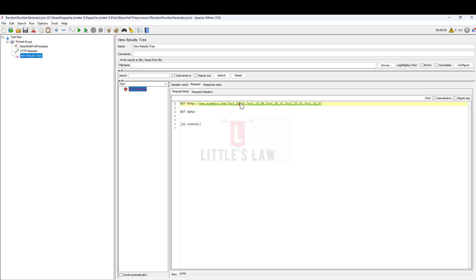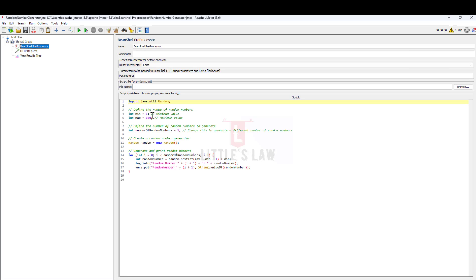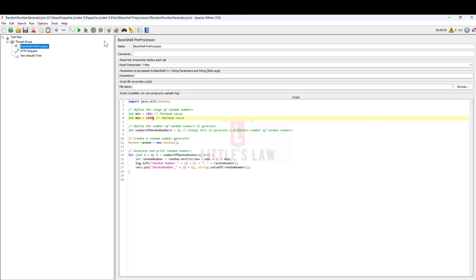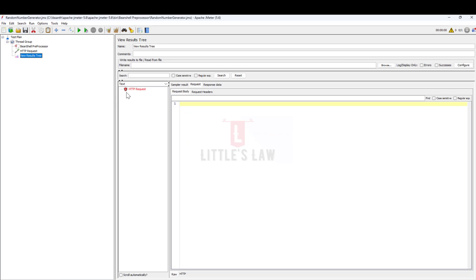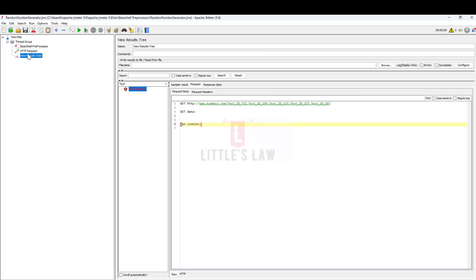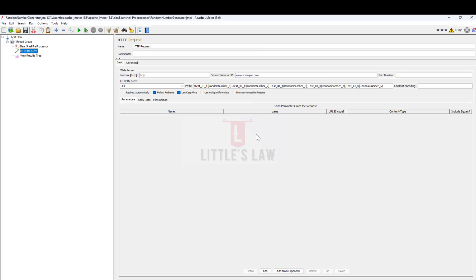Now we are good with the values. Let me run it again and here you can see there are five test IDs followed by five different random numbers. If you want to change the range to a completely different range, you can do that option. Save it, run it again, and in the View Results Tree we have got five different values — this is how we can send the values through the query parameter.